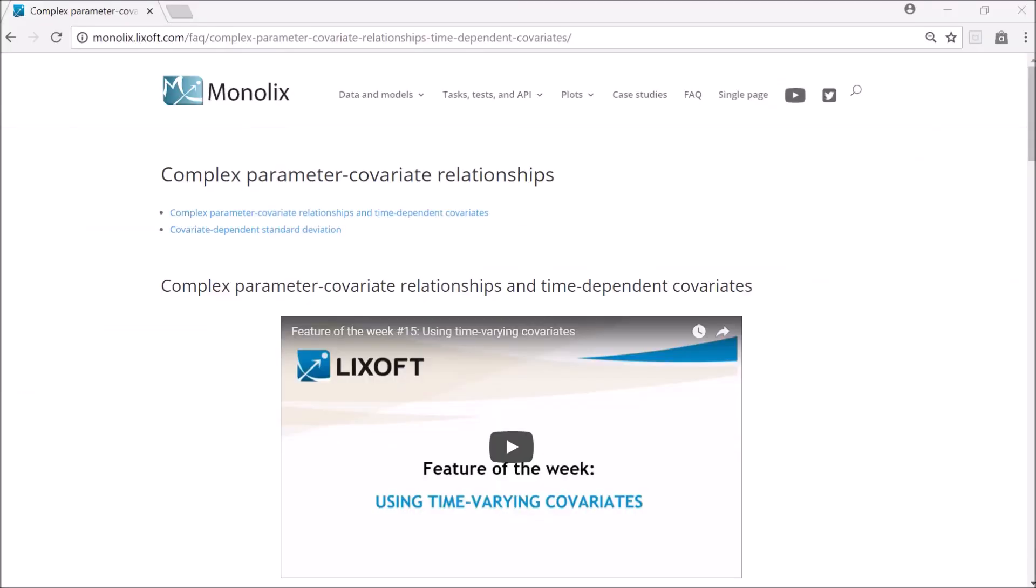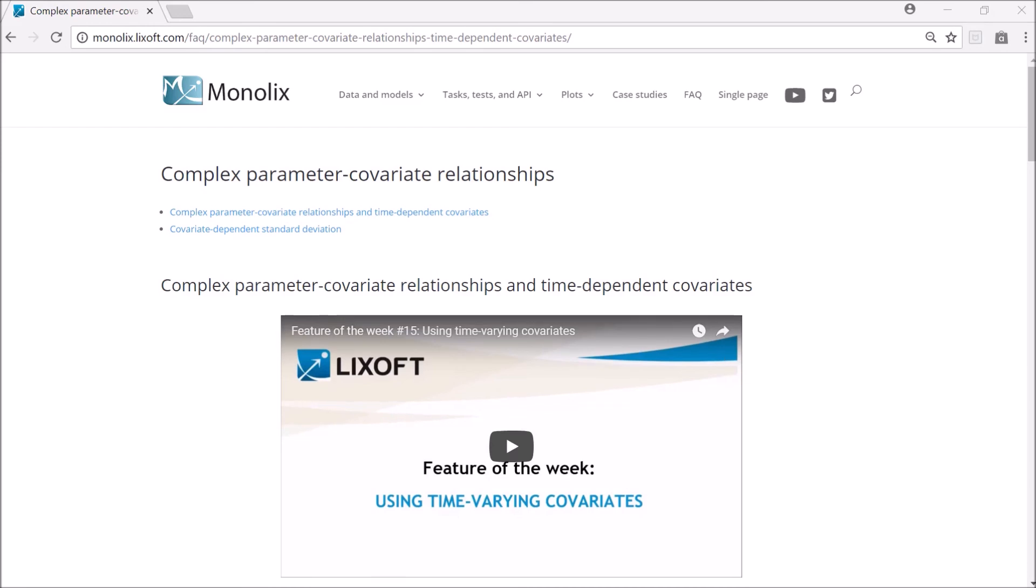This page of the online documentation explains how regressors can also be used to define complex parameter covariate relationships that cannot be defined in the interface, or to handle time-varying covariates. You can see a detailed example of time-varying covariate definition in the Feature of the Week video number 15.